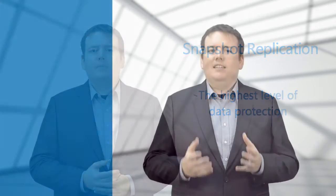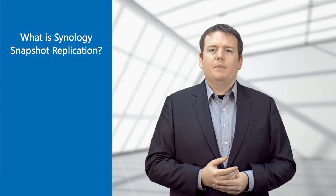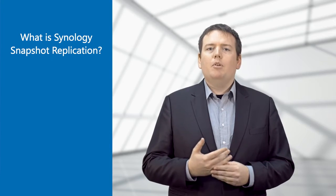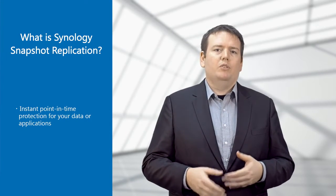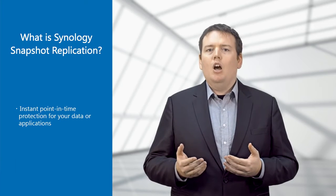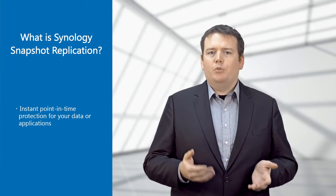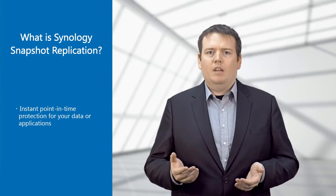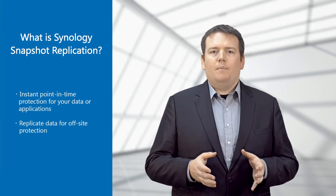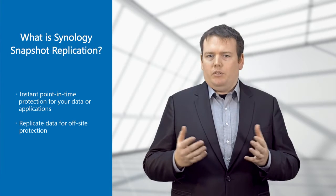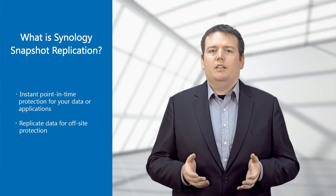What is Synology snapshot replication? Your system will periodically take an image of your data, whether it's a new file in a share folder or maybe a virtual machine stored on an iSCSI LUN, and then replicate this image that we call a snapshot to an off-site Synology NAS.